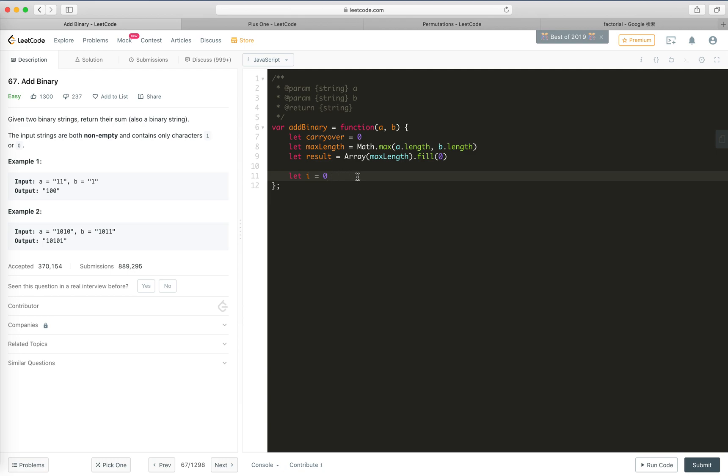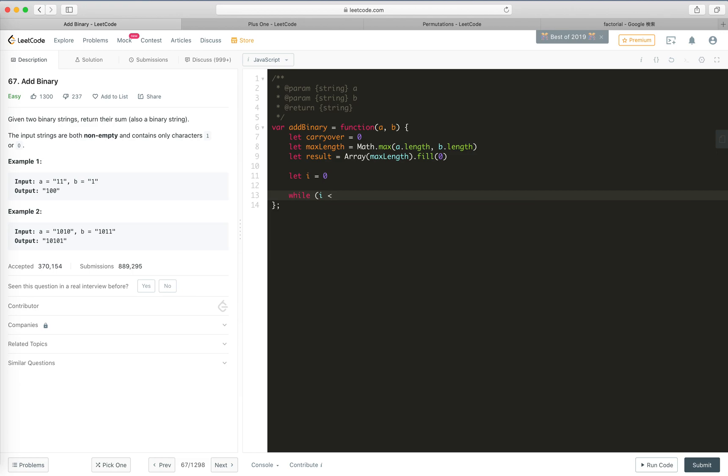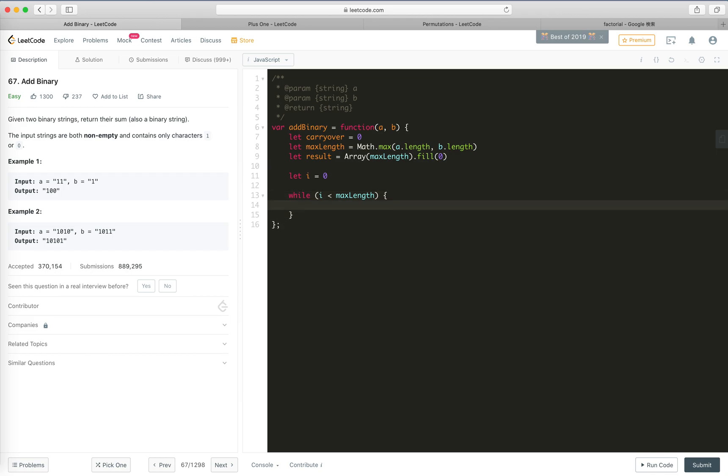The index of the digits from right to left. So while i is smaller, because it's 0, so it's smaller than max, then sum, because sum would be...